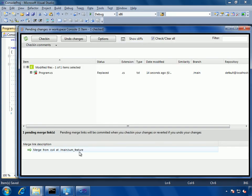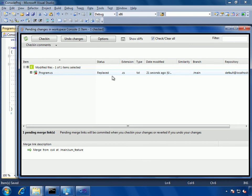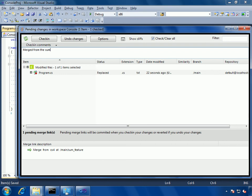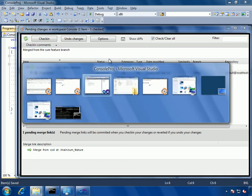Go back to the pending changes, I see also information about the pending merges here. Again, something new on the new pending changes window, it gives me much more information about what's going on. And then I will just document that it's been merged from the sum feature branch.